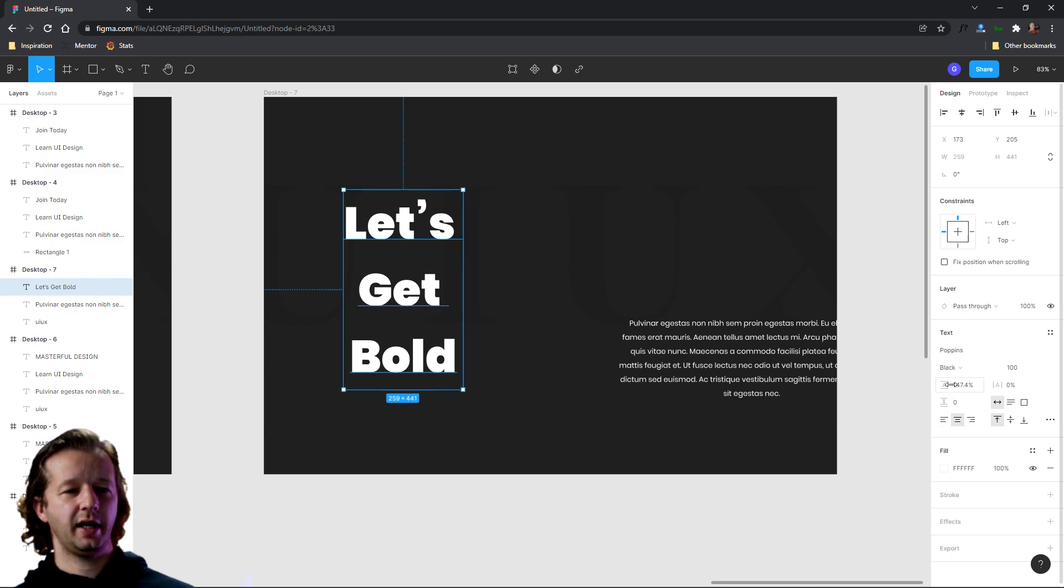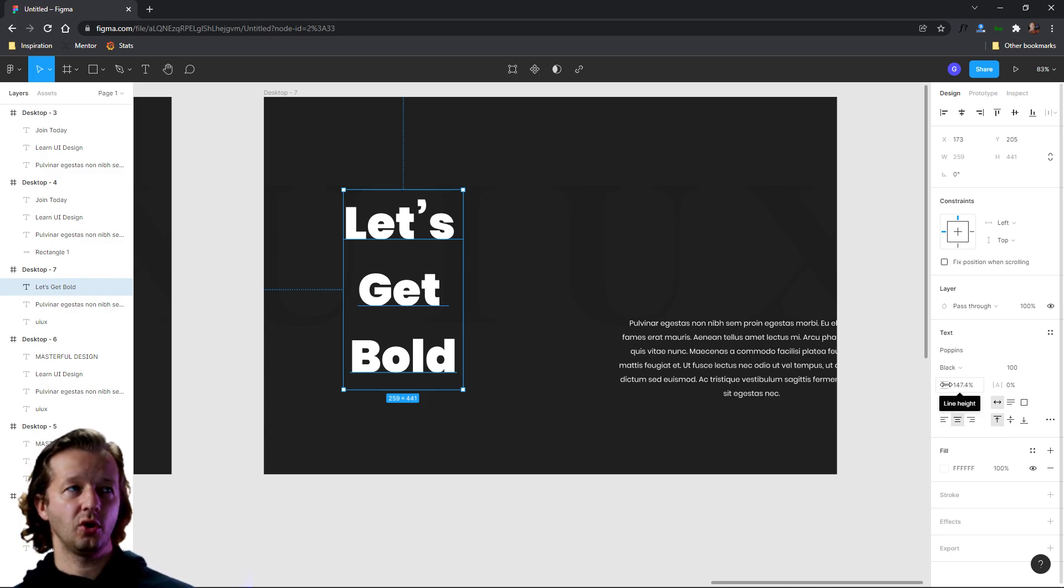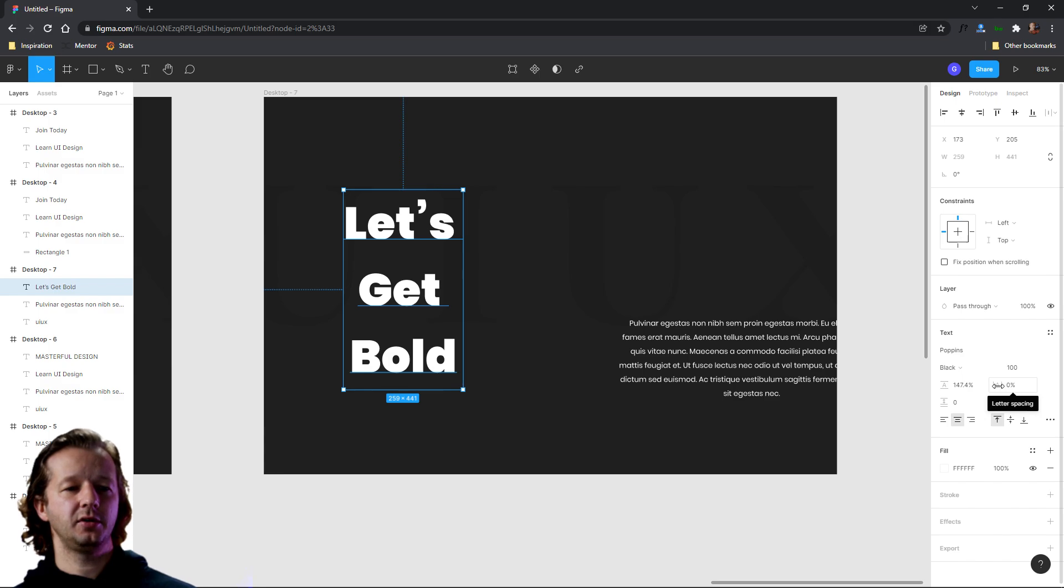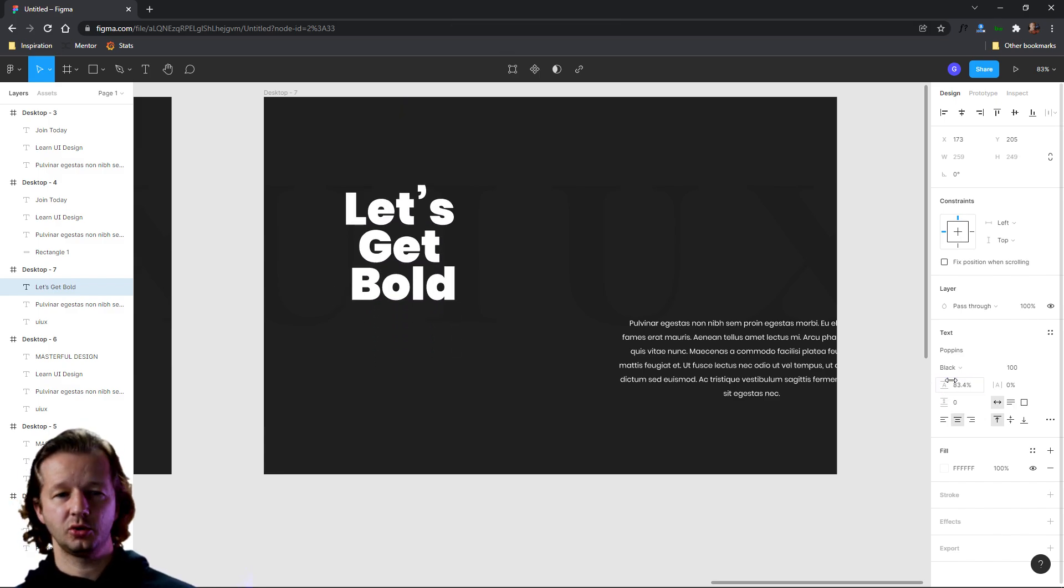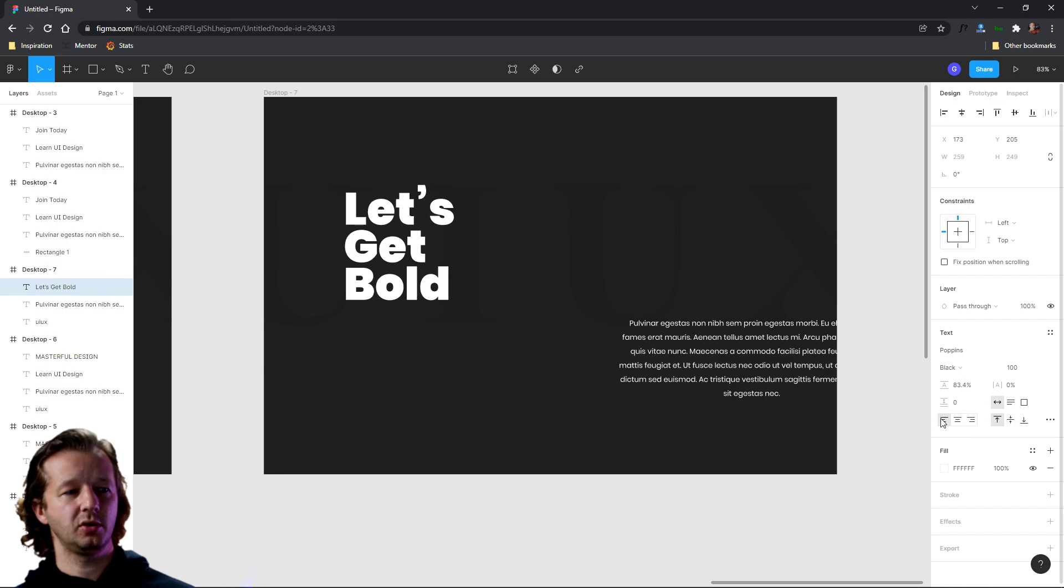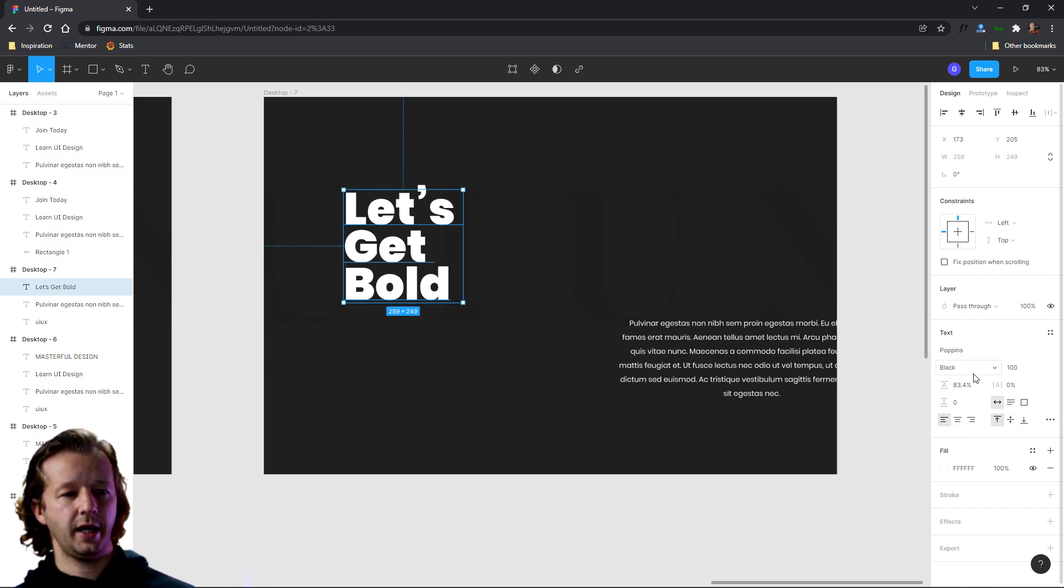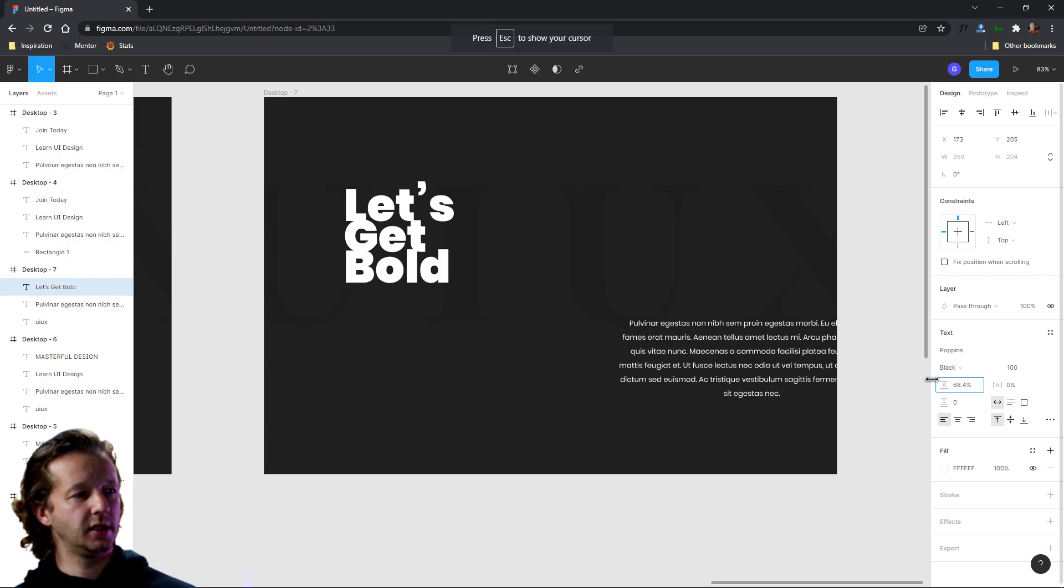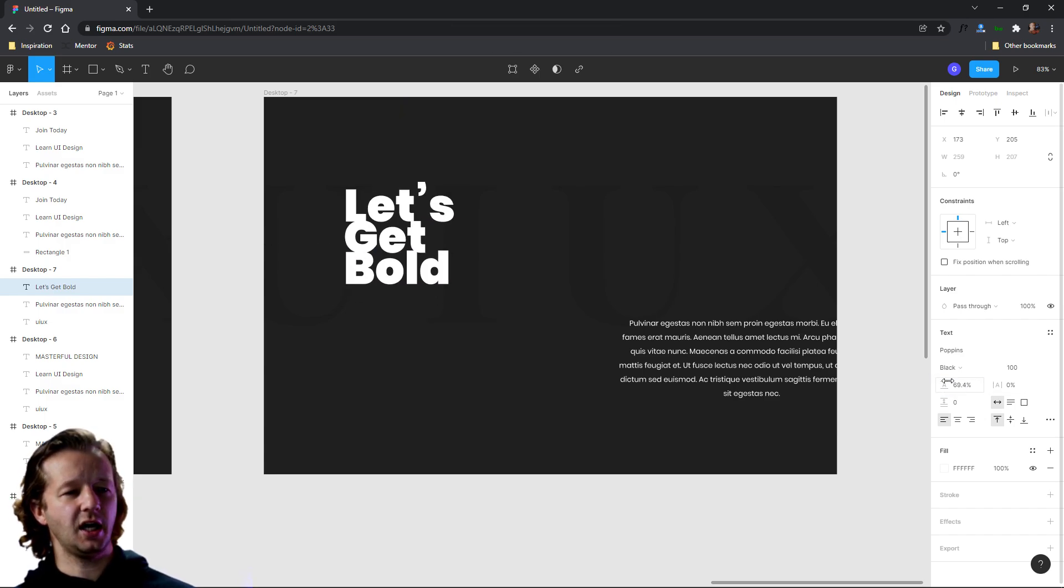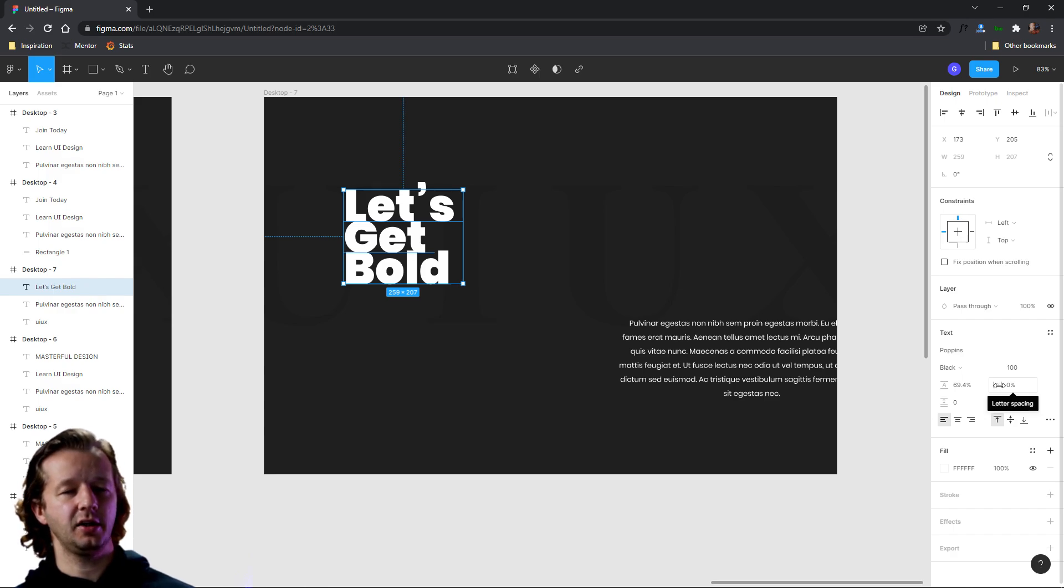So we're going to have negative line height or letting, and then also negative letter spacing or tracking as well. So let's get them up close with each other and also left align them. All right. So we'll go ahead and get this. You can get it to the point where it's touching. It gives you a kind of an interesting aesthetic.